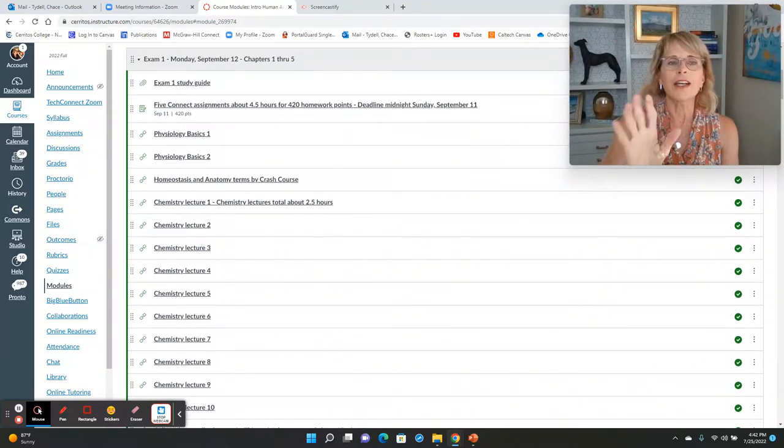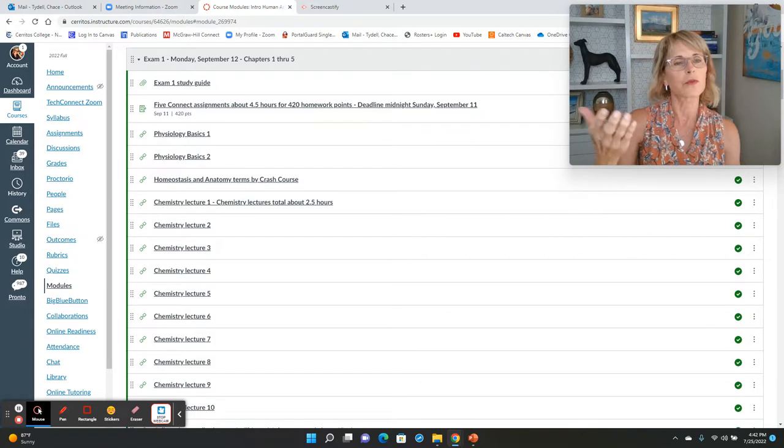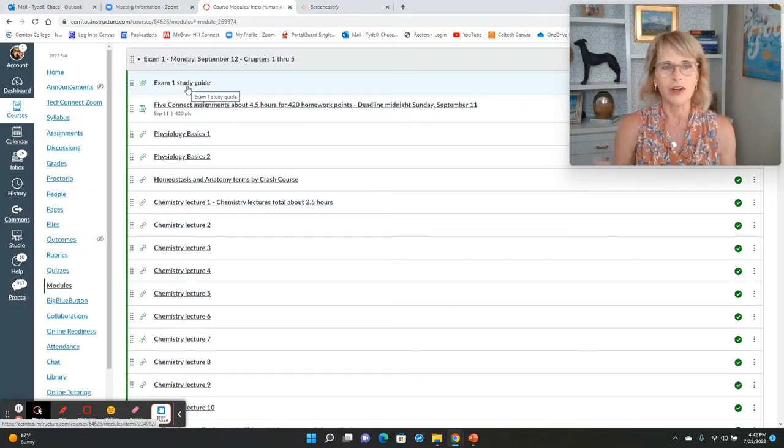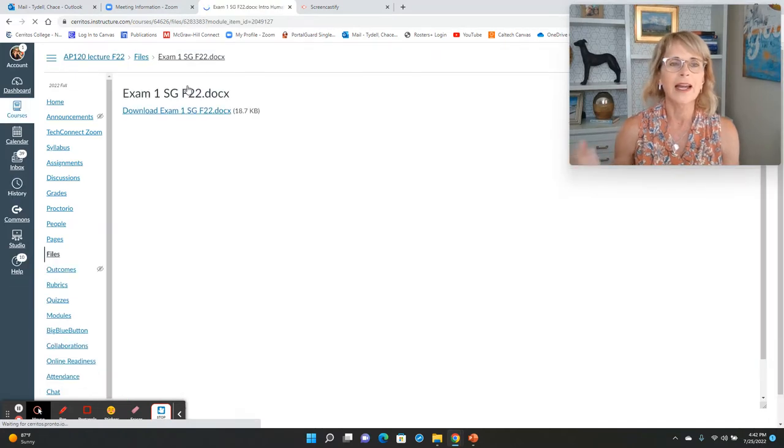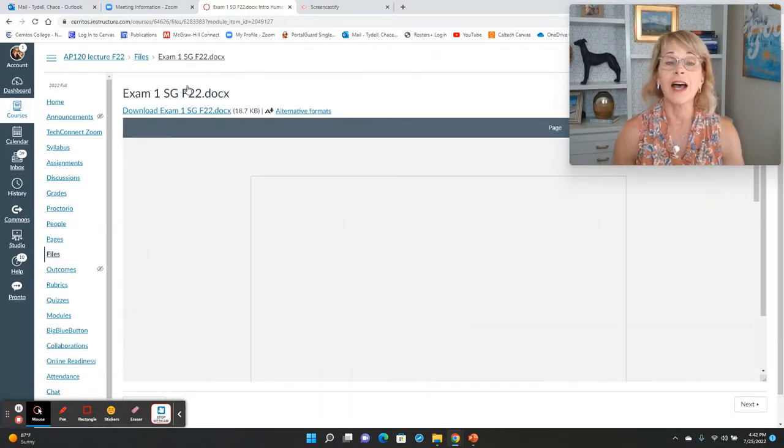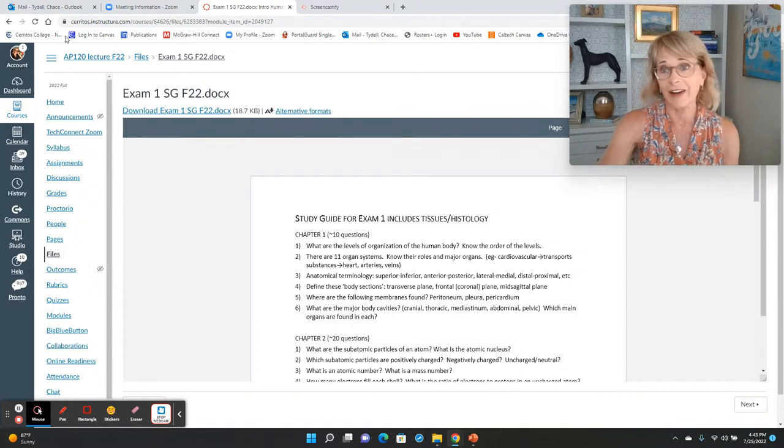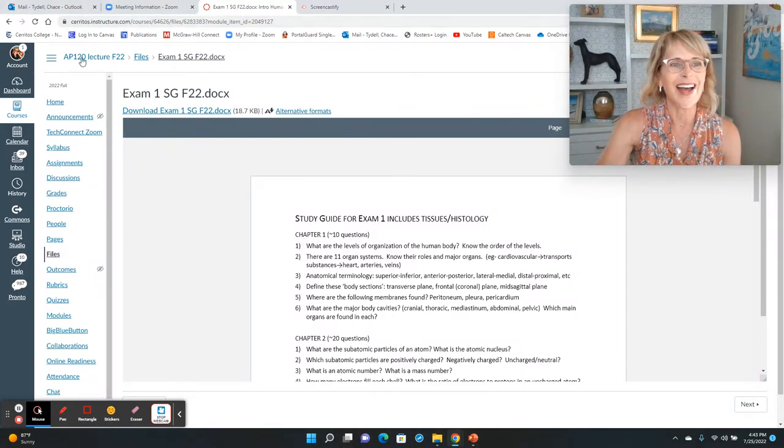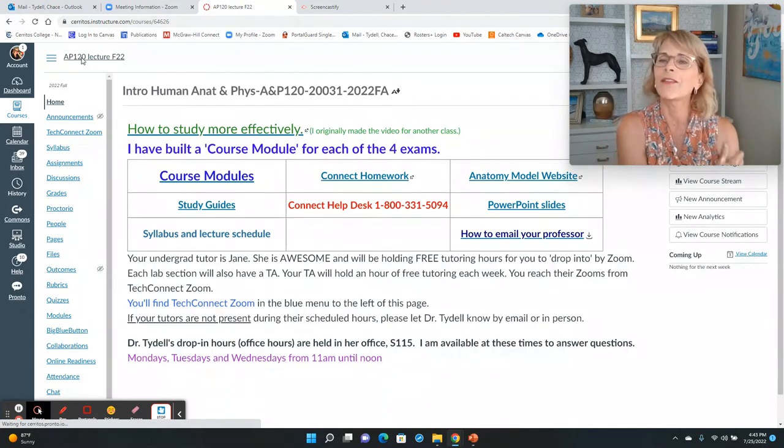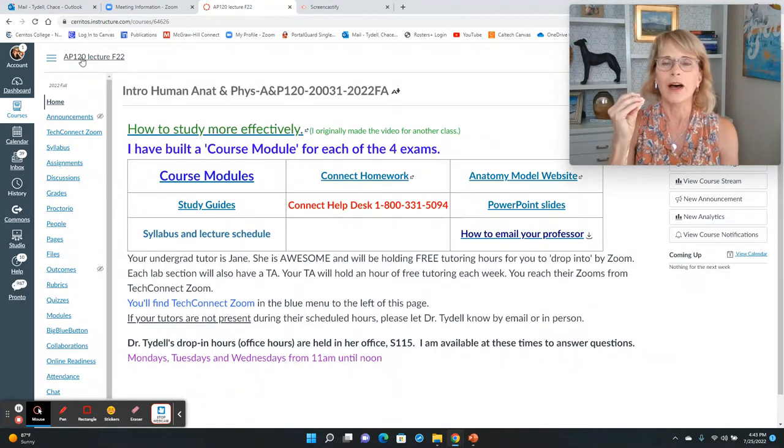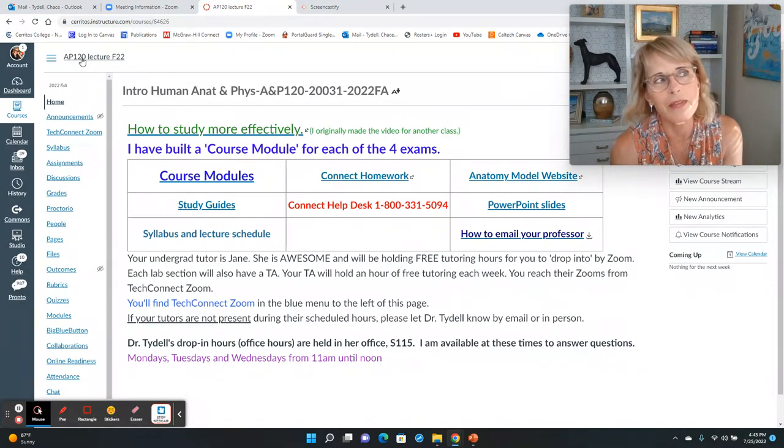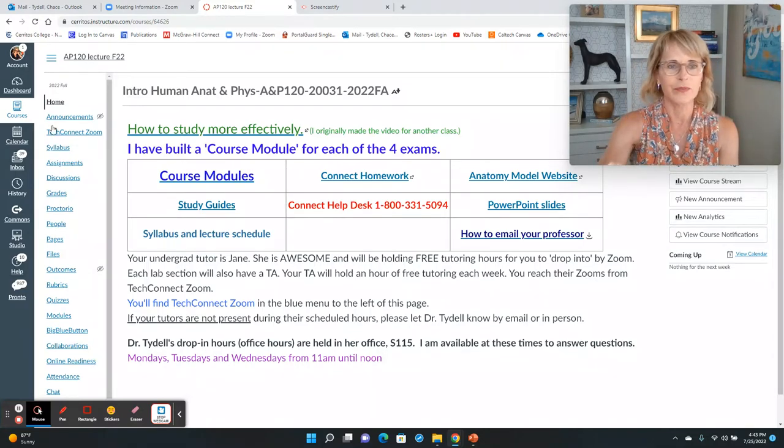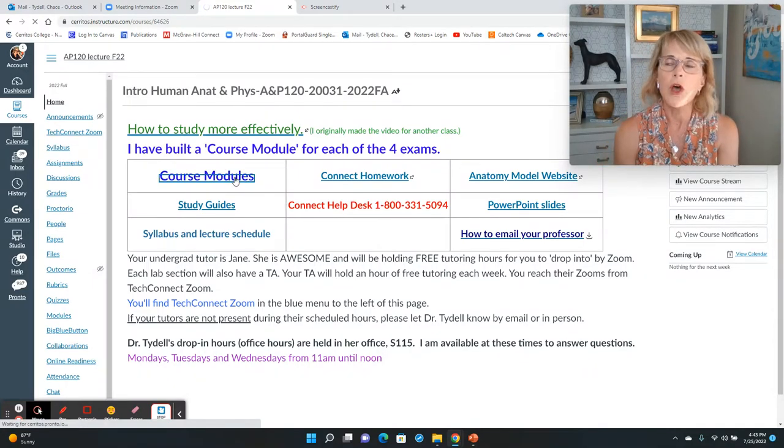On each one of these modules for one of the four exams, there is a study guide. It's going to sit right there. If you click on that link, it's going to take you to the study guide. You can download it. You can print it out. You will be at your study guide. I highly recommend that you use the study guide. And I'll probably talk about that a little bit more on the first day of lecture.